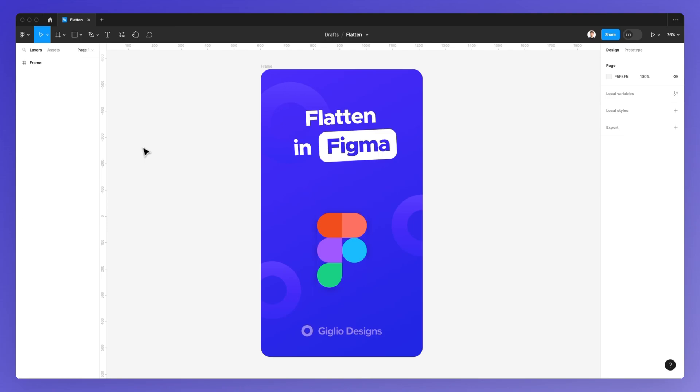Hello, it's Pierluigi from GeoDesigns, and in this video, we're going to learn how to flatten an image or a group of elements in Figma.